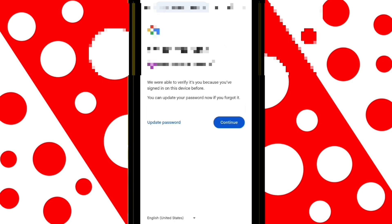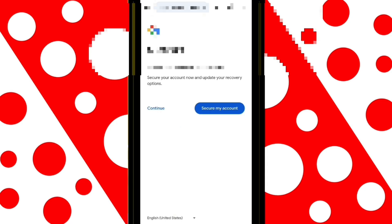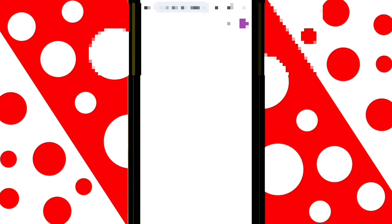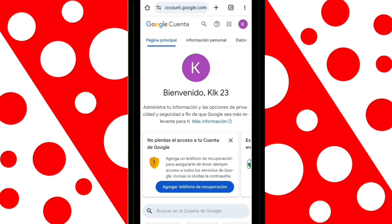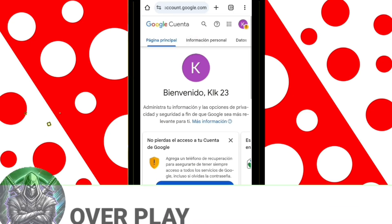Here, Google will give you the option to continue or change your password for security reasons. In my case, I'll tap Continue. All set — as you can see, the account has been successfully recovered.